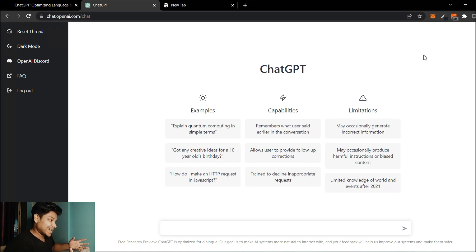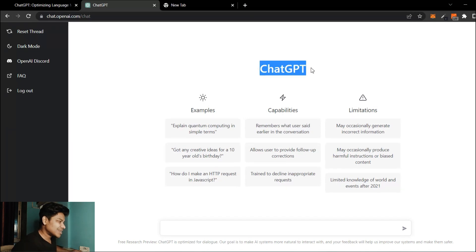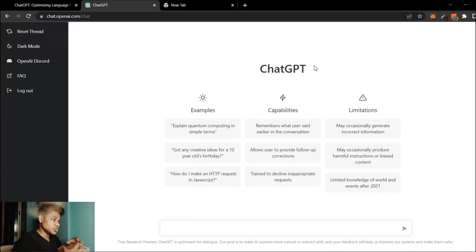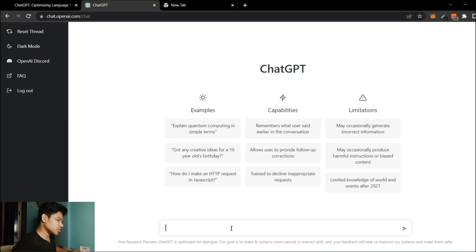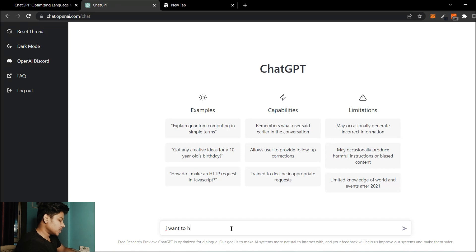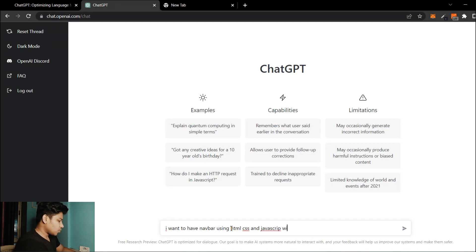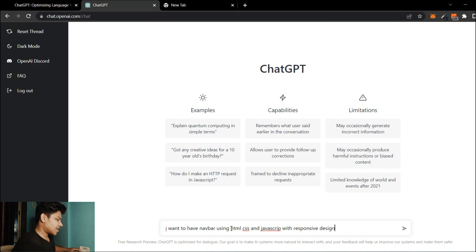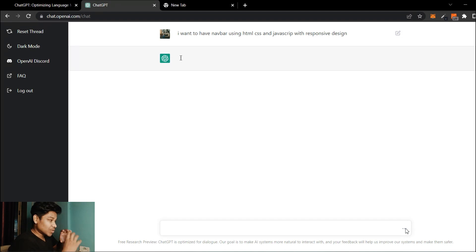Let me show you the AI I have on my desktop and how you're going to utilize and test the code it generates. This is the AI chat. I'm going to give it a command to generate a navigation bar for a website. Come here to the search bar and type: 'I want a navbar using HTML, CSS, and JavaScript with responsive design', then hit enter.